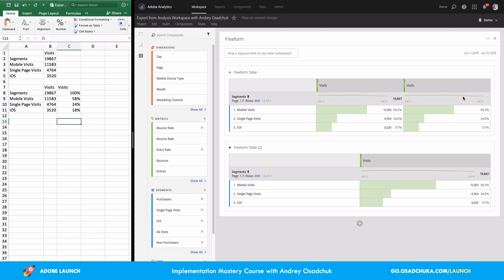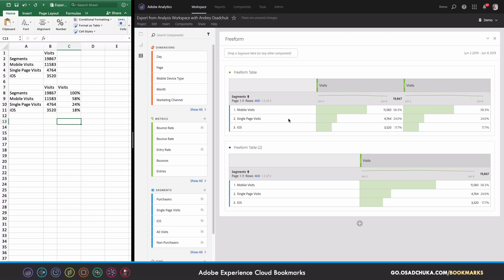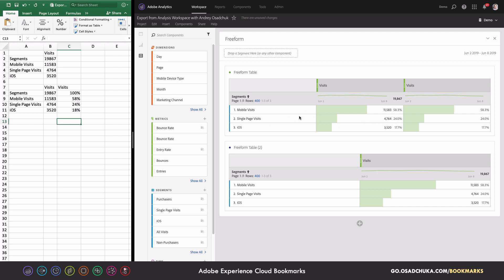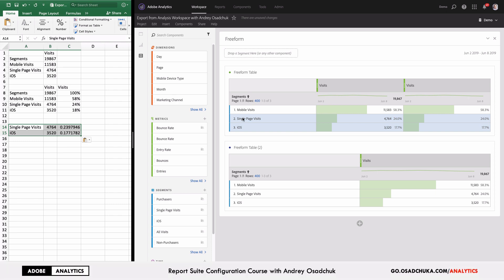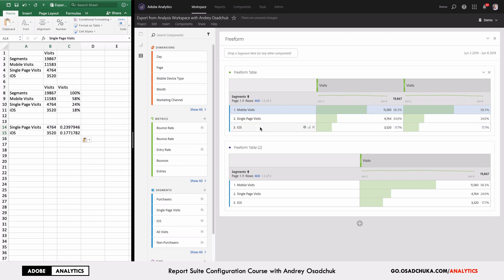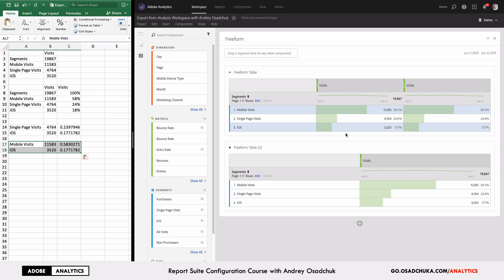Obviously this requires adding something to the freeform table, but sometimes it makes sense. Now let's imagine you want to copy only certain line items — not the full table. You can just select the rows and use the hotkey Control+C or Command+C depending on your OS, then paste into Excel. You can also use Command or Control to selectively pick non-consecutive line items, then paste them quickly into Excel.